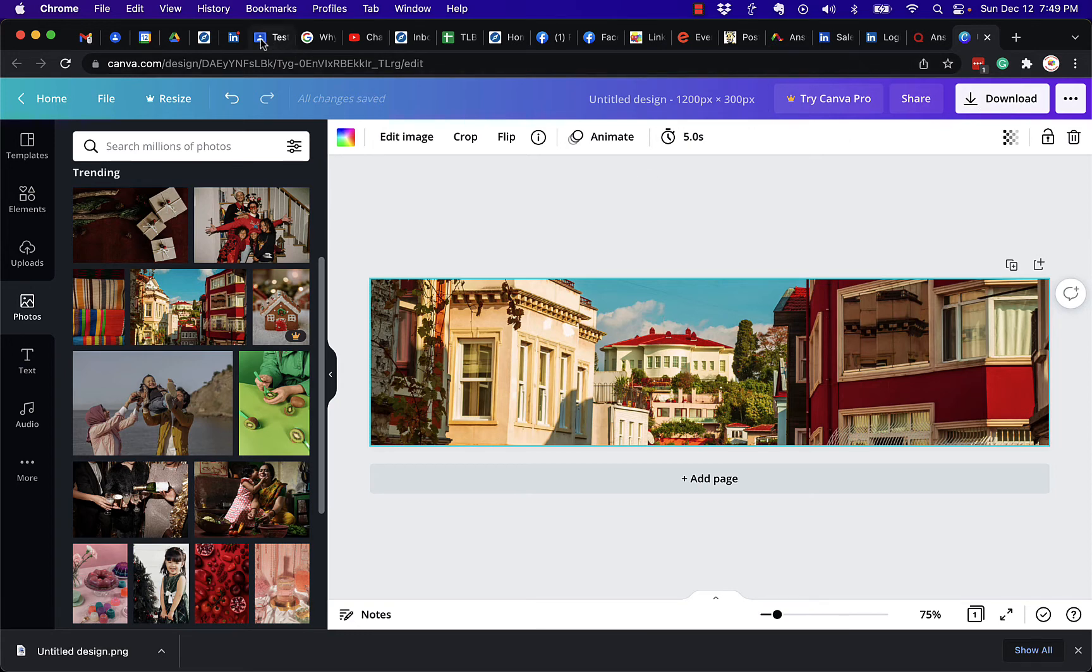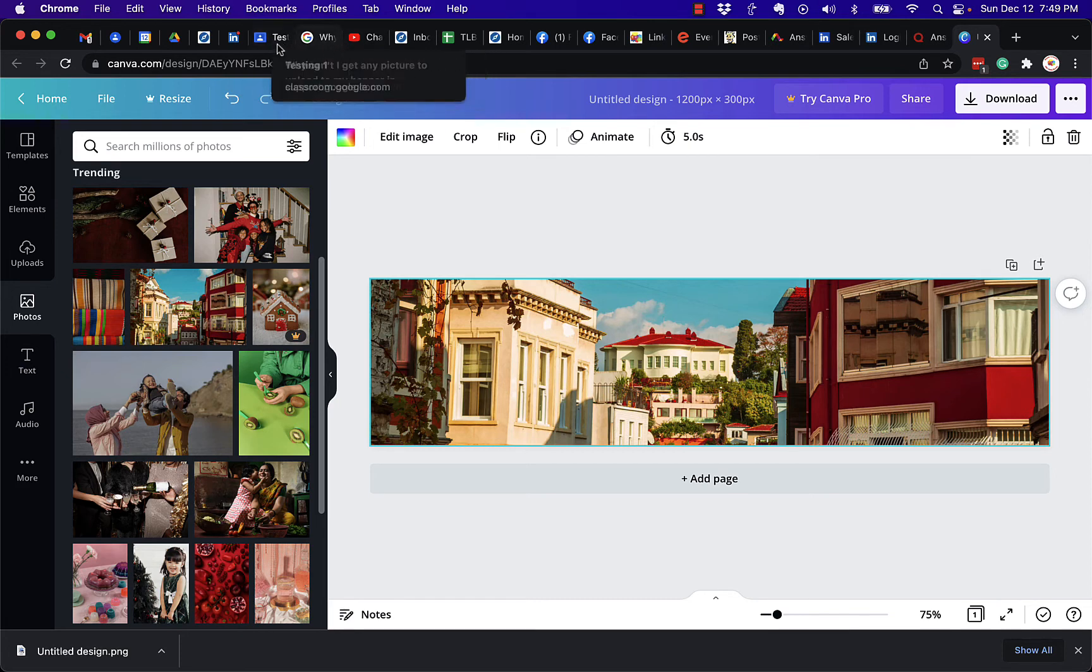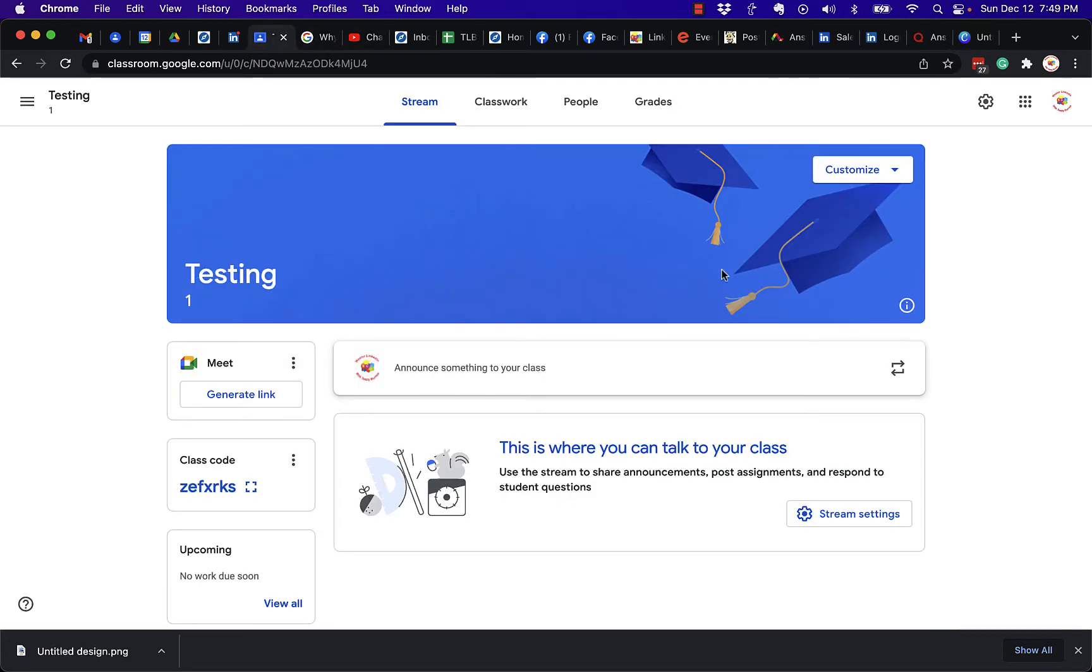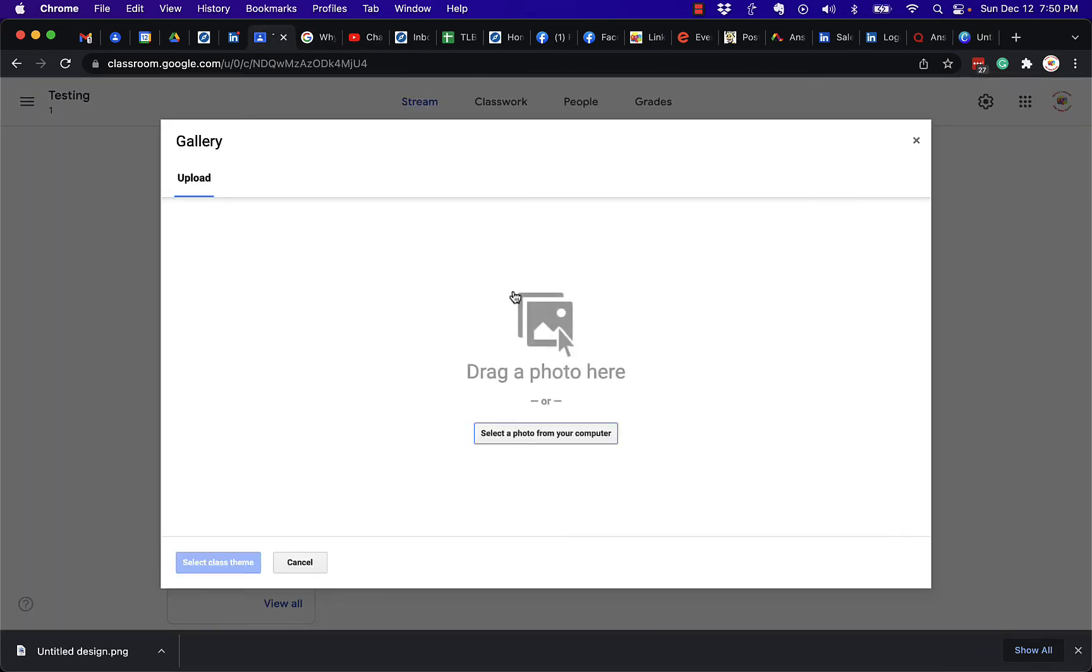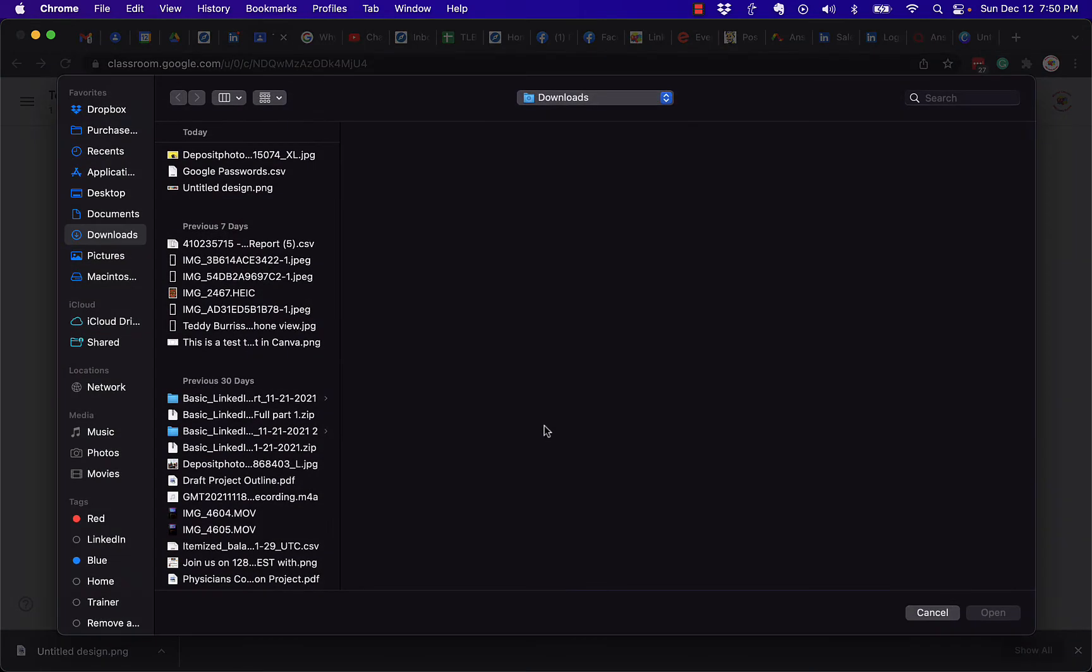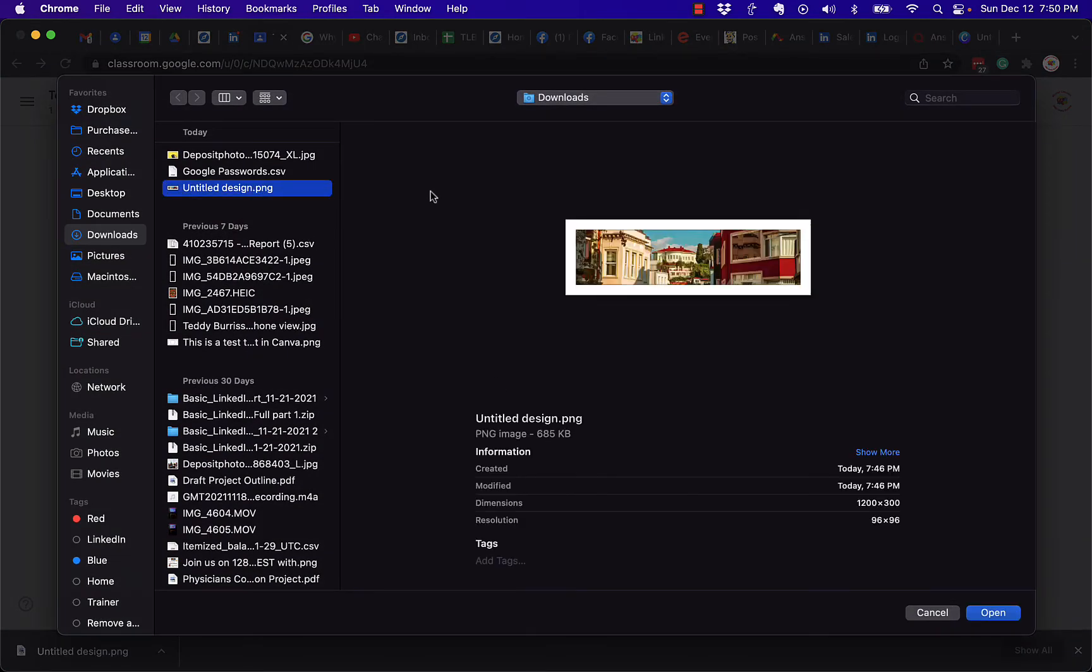And now I can go back to Google Classroom, customize, upload photo, get it from my computer. Right here it is, untitled design, click open.